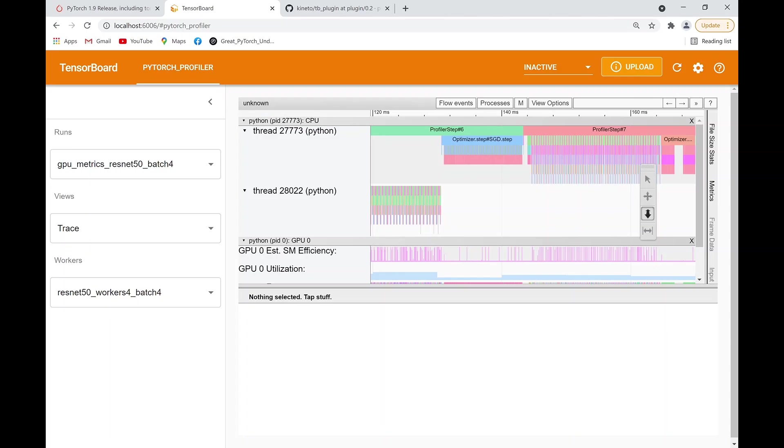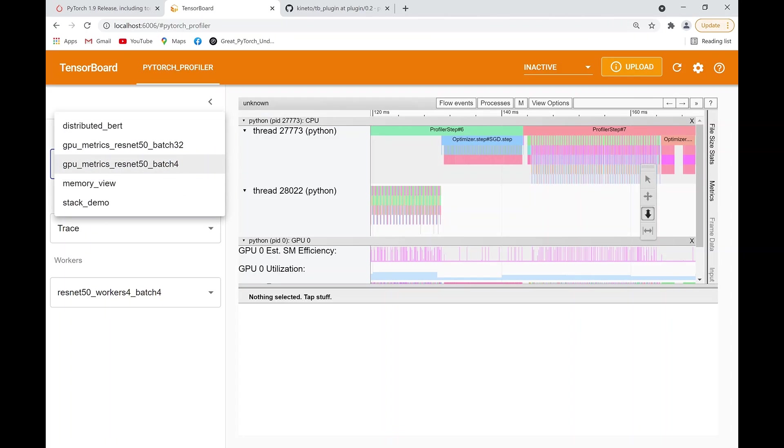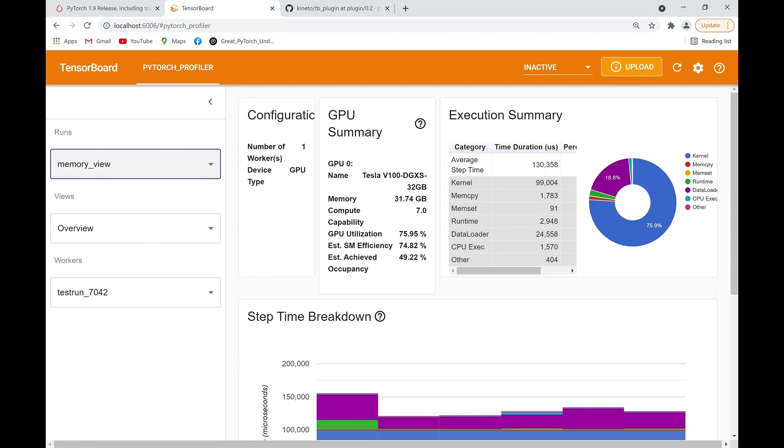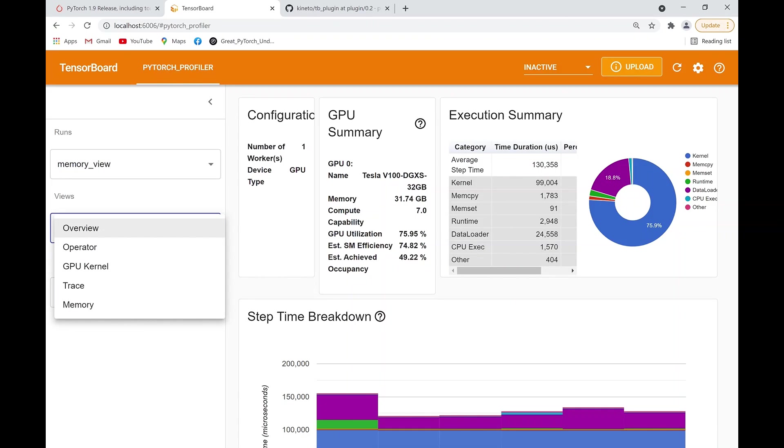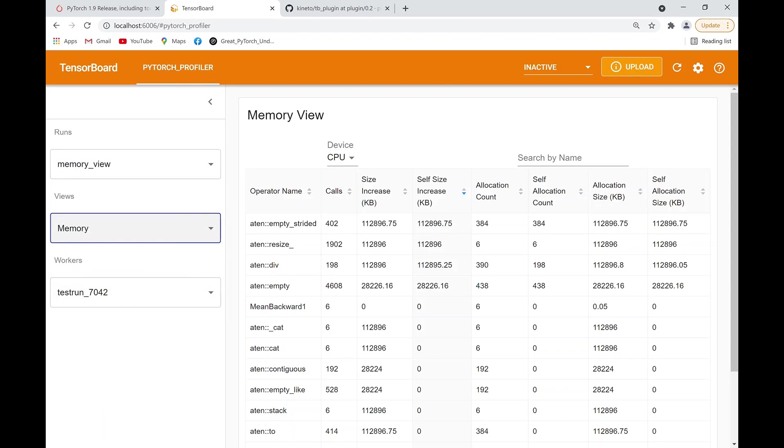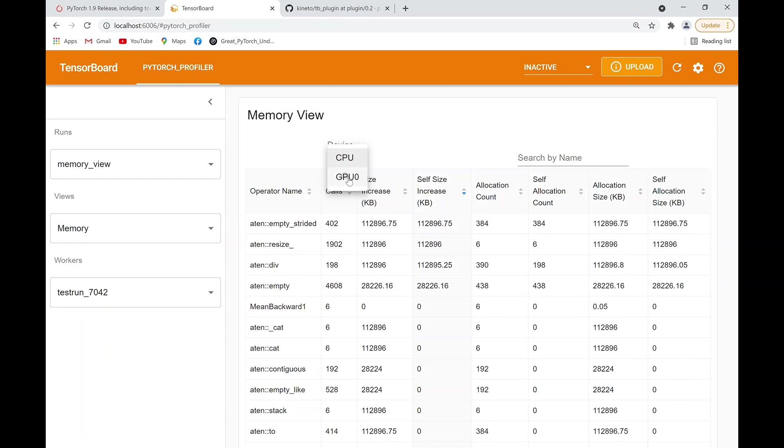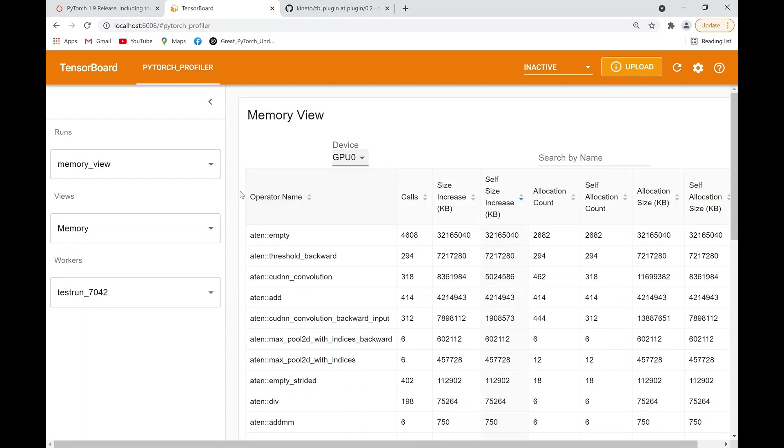Memory View is an added feature that allows you to understand the time and memory consumption that may have caused performance bottlenecks like out of memory issues or your model taking a really long time to execute. This Memory View allows you to see which exact operator by name is contributing to these high consumptions of time and memory.